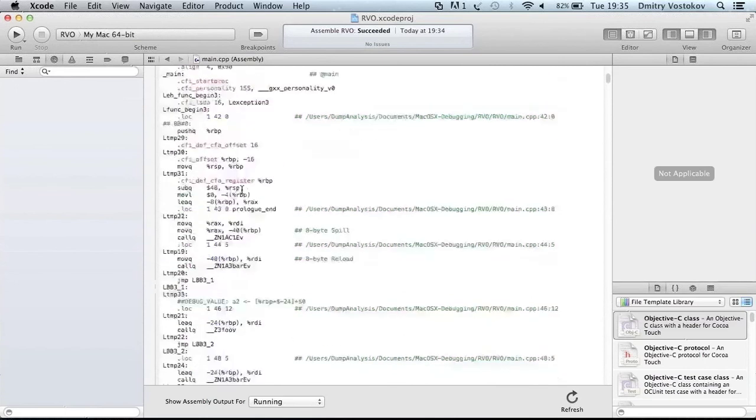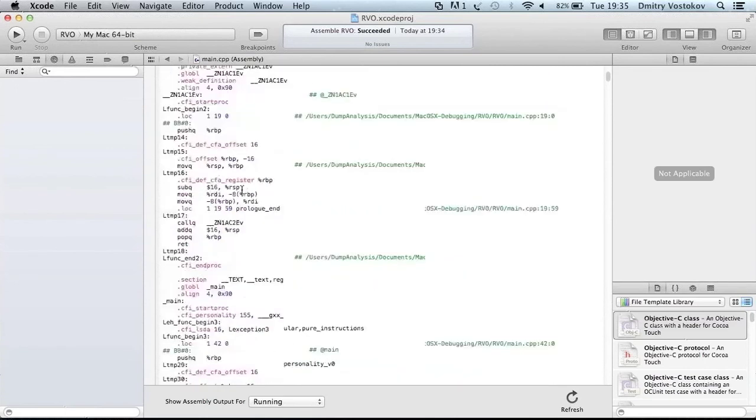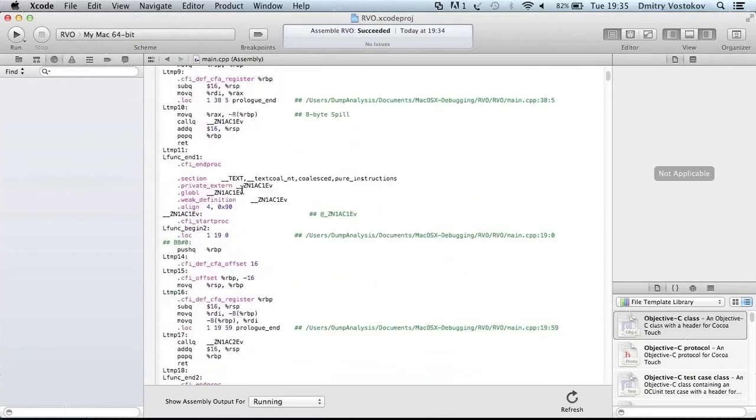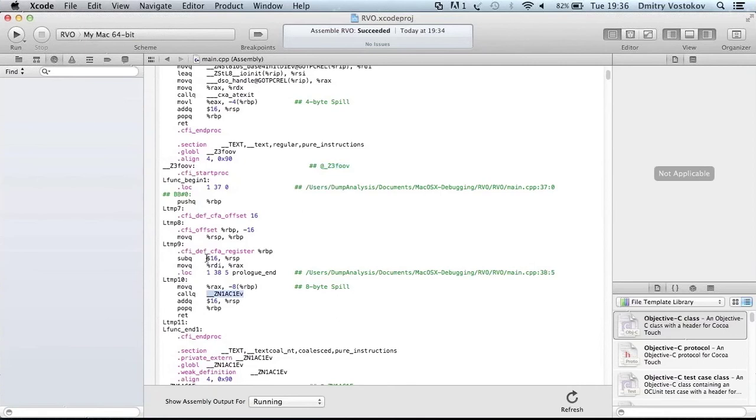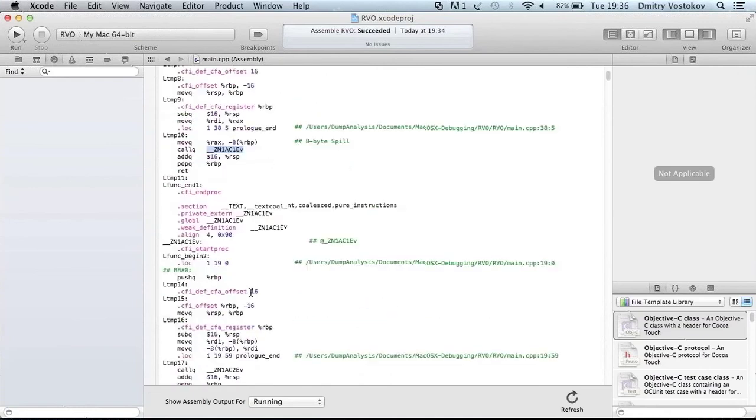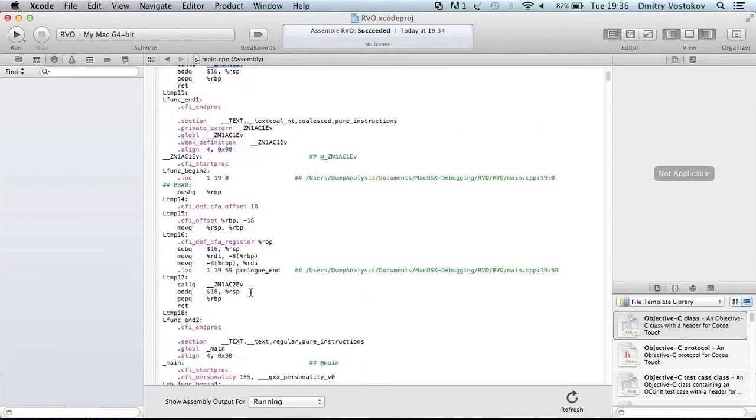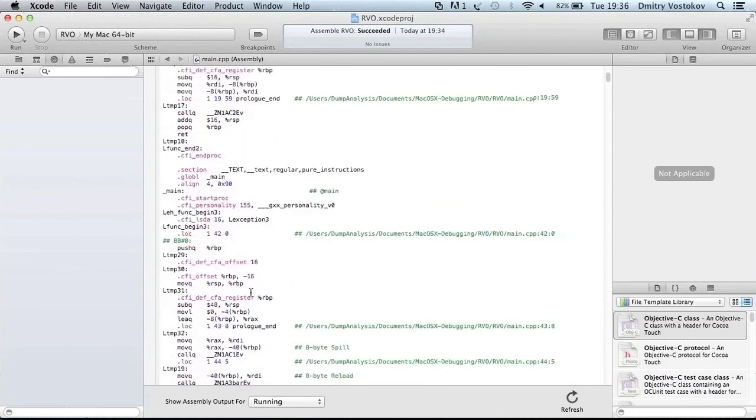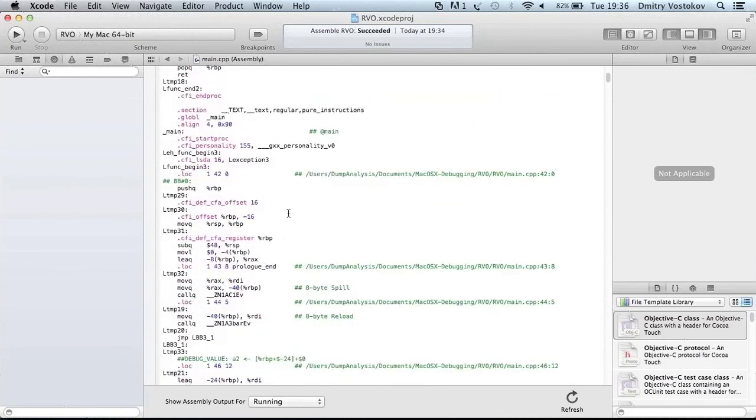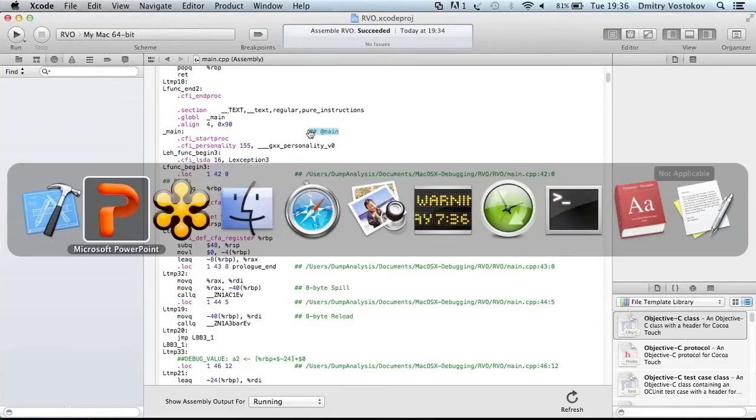And if we go to Foo function, assembly language, what we see here is that constructor is called. But this address, remember it was passed via RDI. And here we go. It is used here to construct an object. And this object is reused in main.